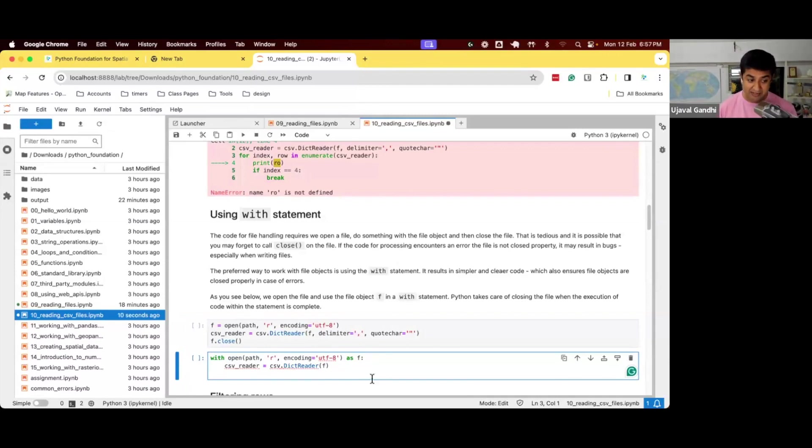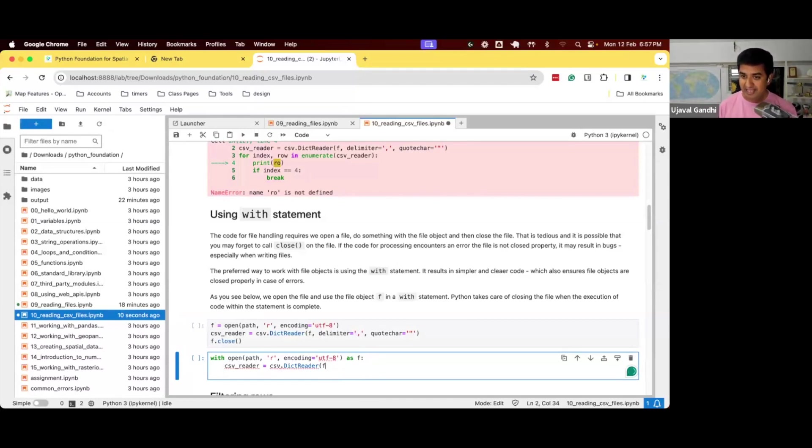If you get an error here, Python will first close the file and then print the error. Because it's coming out of the indented block.